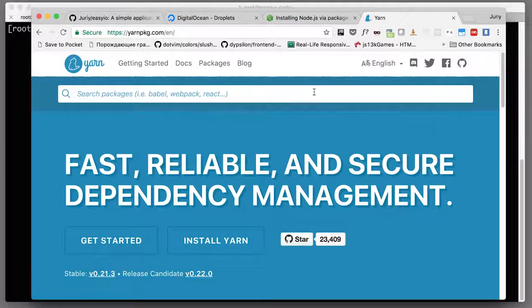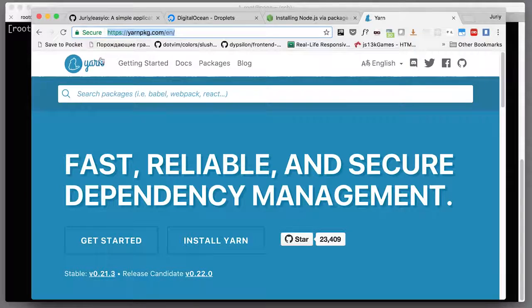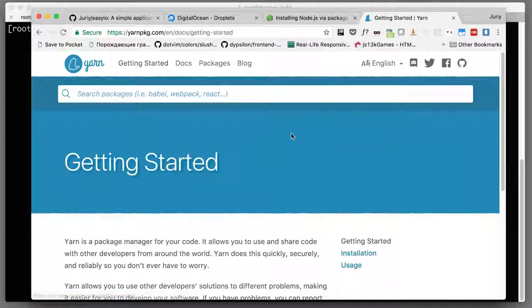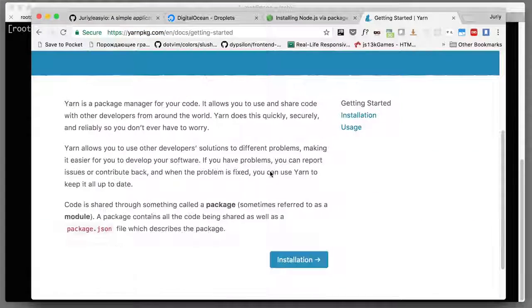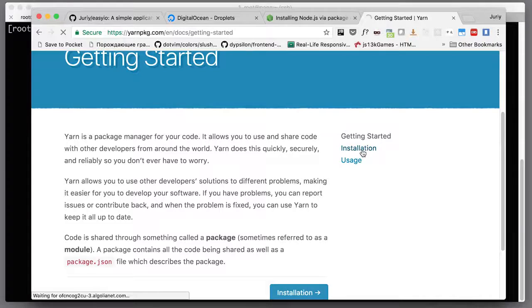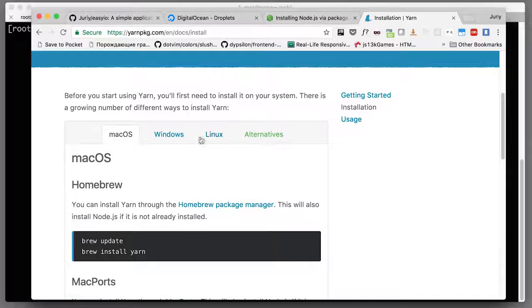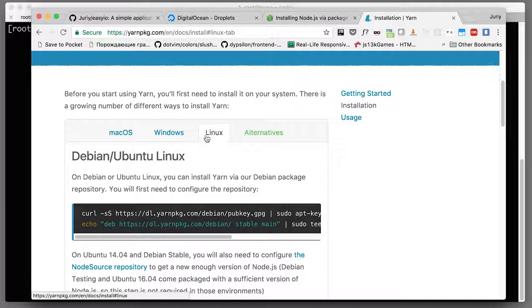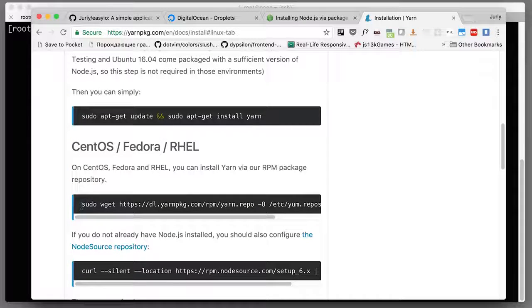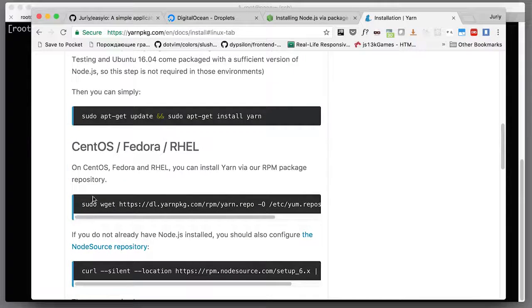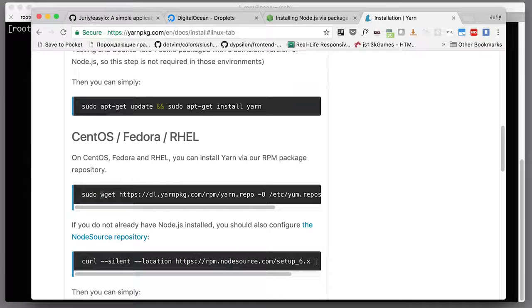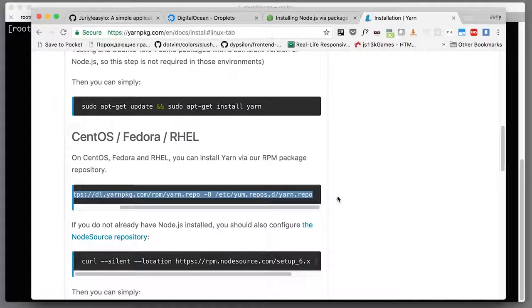I really like to have yarn installed as well. What I'll do now, let's go to the yarn web page. Here we'll go to getting started to find the guide on how to install it. Let's go to installation and select our system, which is Linux. We're not on Debian, we're on CentOS.